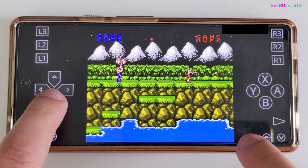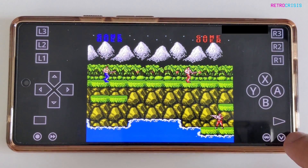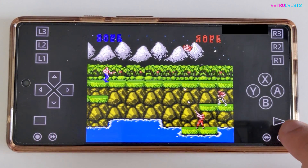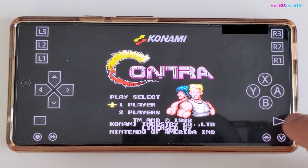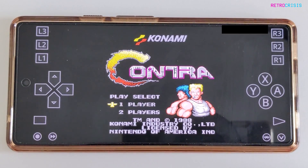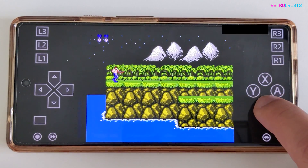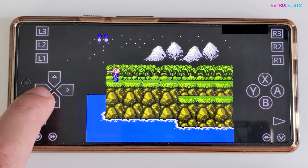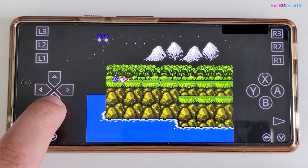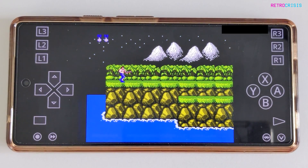You can use the touchscreen controls to play the game. There's the Start button — push that once and push it again. Jump, shoot, moving left and right, down, up. The game's working.